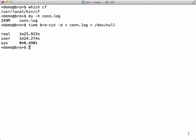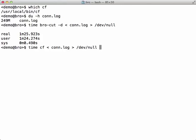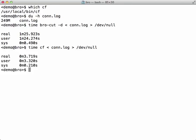Now let's use CF on the same log file. And this time it took almost 4 seconds.